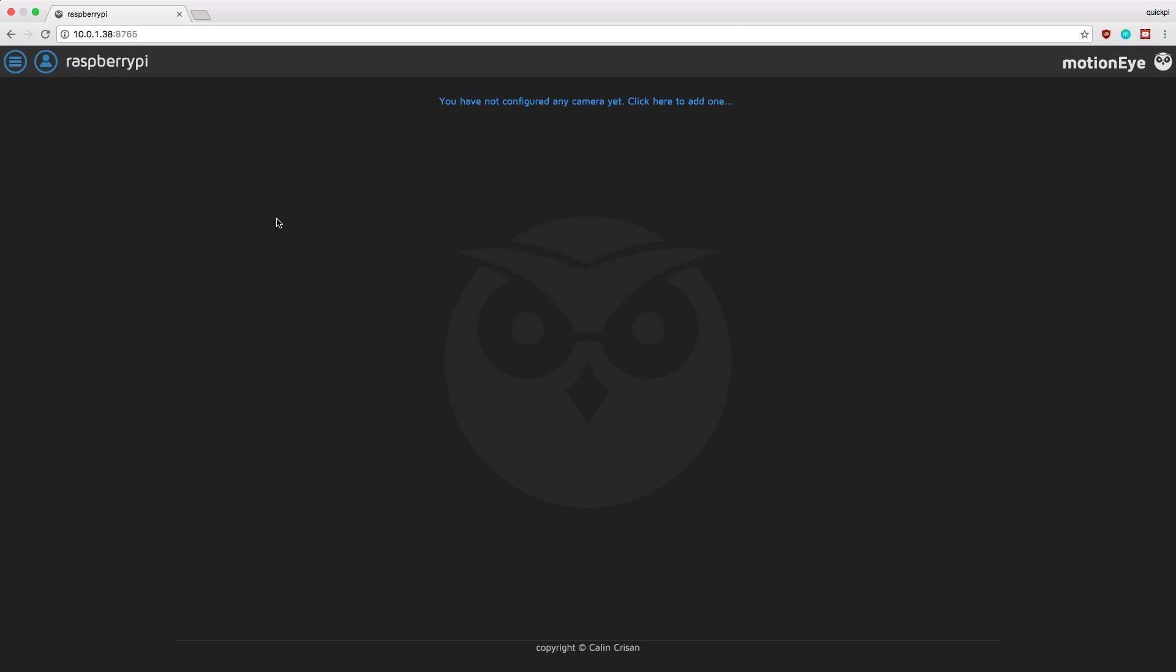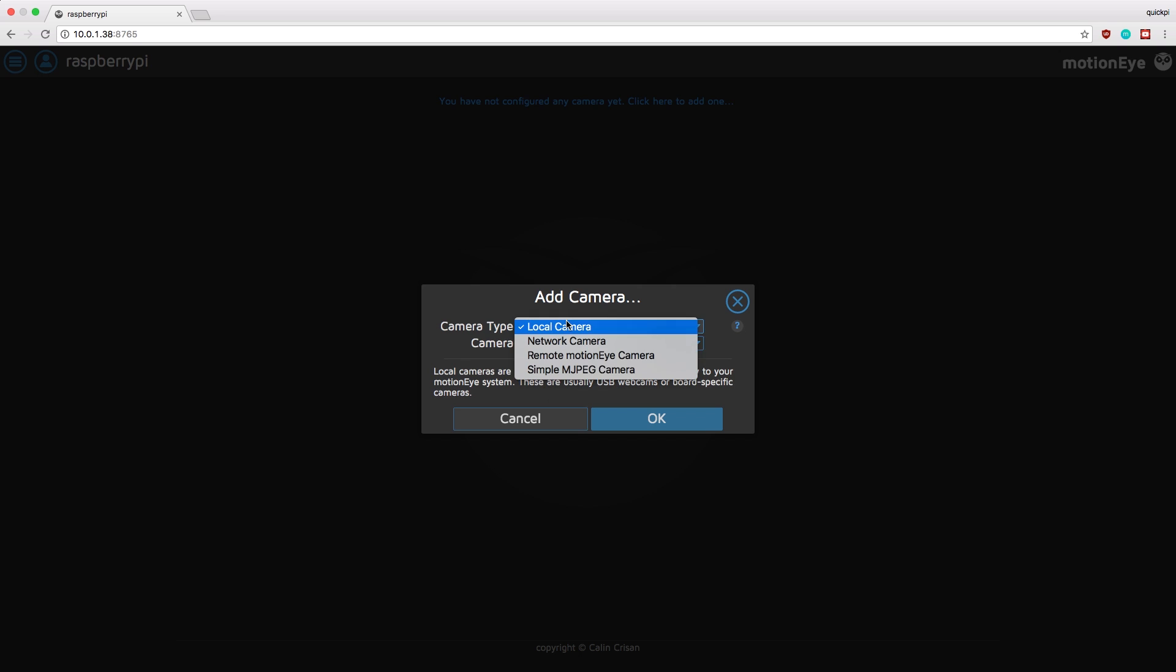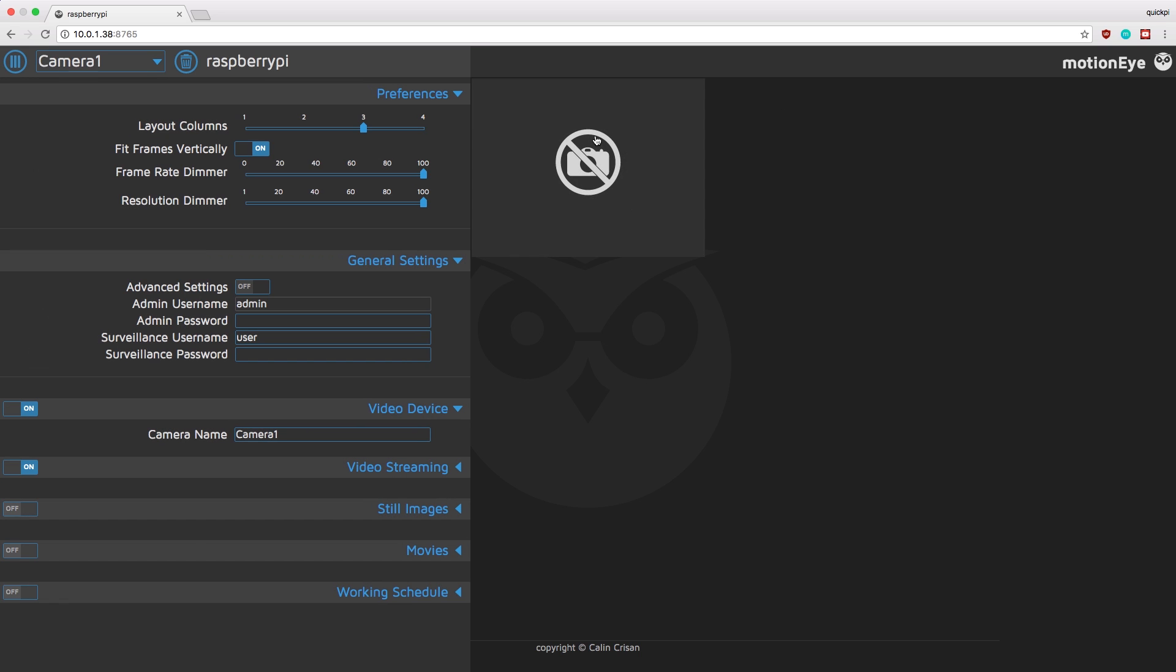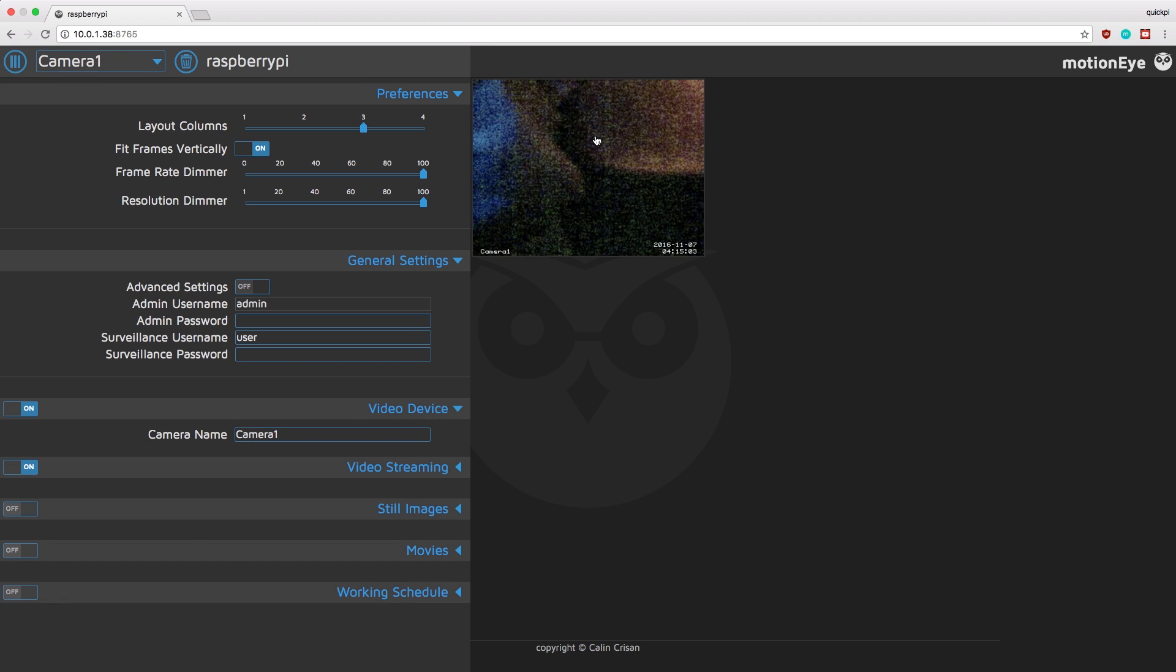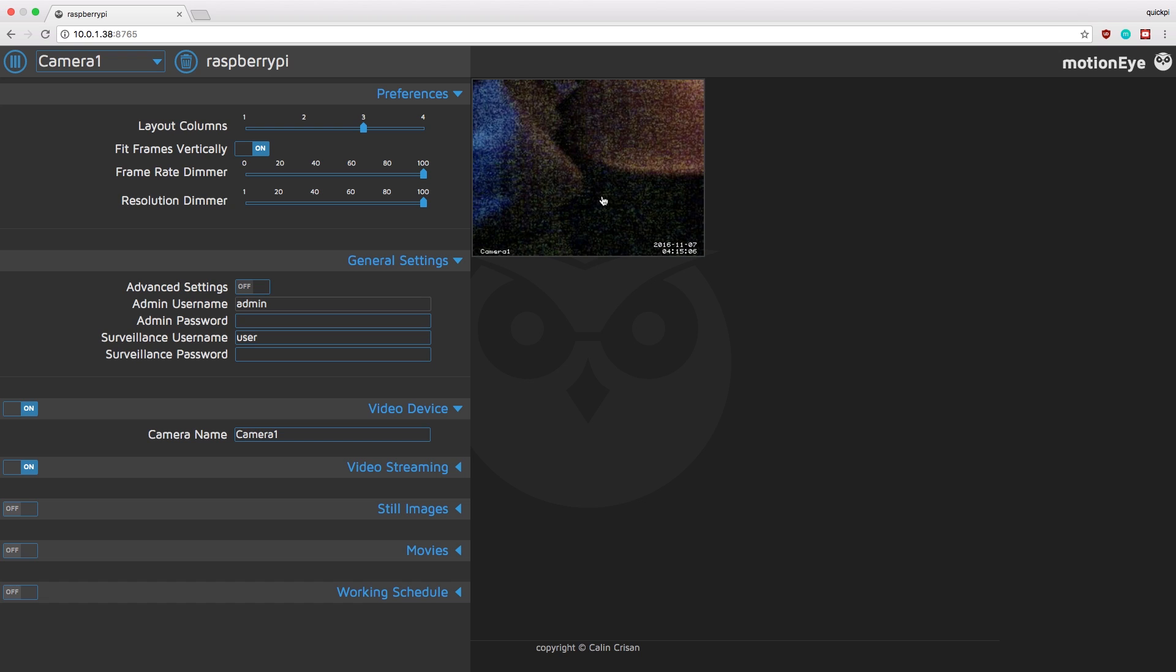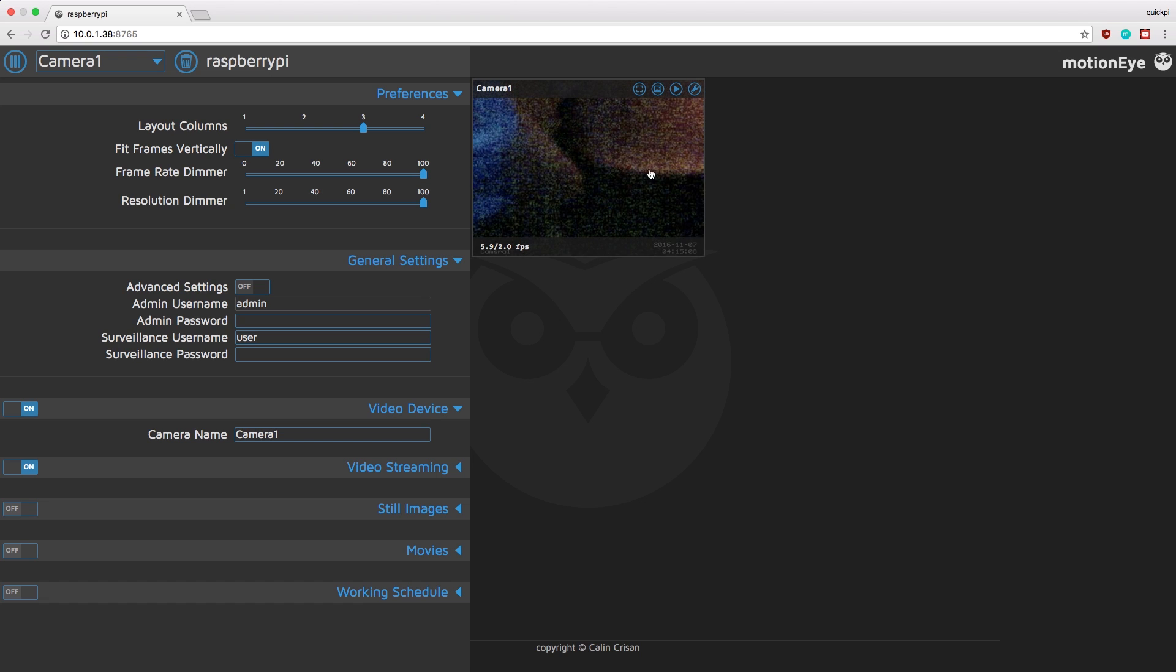And here you'll be greeted by this message which says you have not configured any cameras yet. Just click on it. And here if you have your psi plugged in it should automatically pop up and it'll say local camera and then usb camera. Just click ok. Give it a few seconds to load. And so now you're going to see this part and you can see there's a live stream of the camera there.